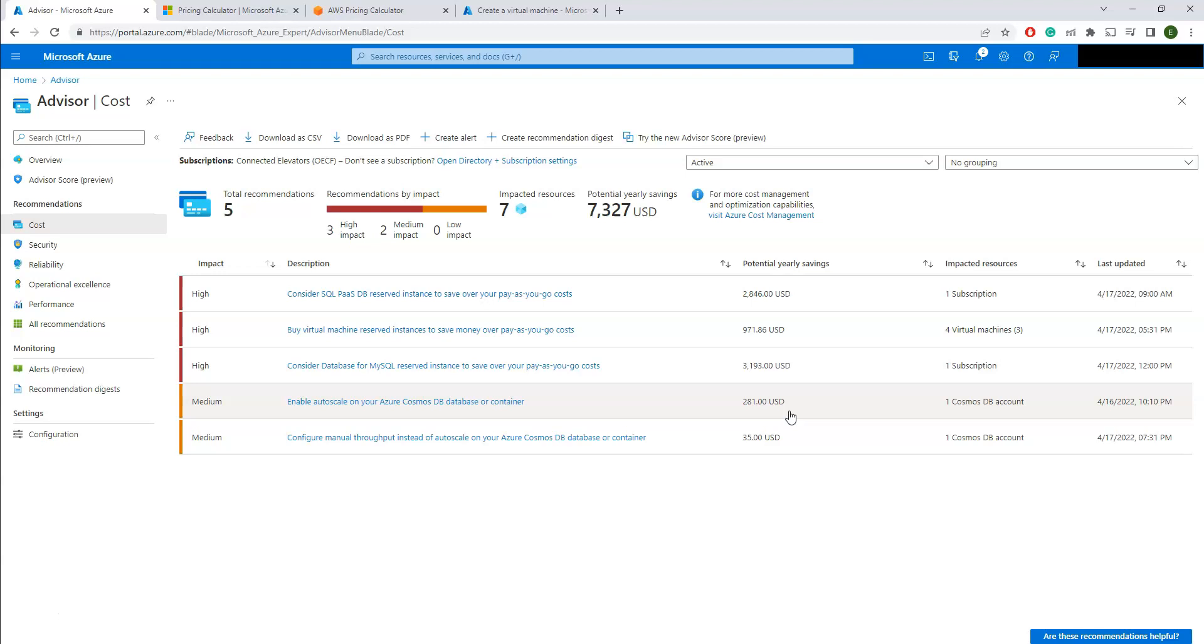Or you can even enable auto scale on your Azure Cosmos DB database or container. There are different types of suggestions. In case if you are using Azure VMs, it may suggest you to use 10 Azure VMs rather than using 20 or 30 VMs based on the workloads you are actually consuming right now. So these are a few important aspects that you can have a look at Azure Advisor. There is another technique that we use for cloud optimization.